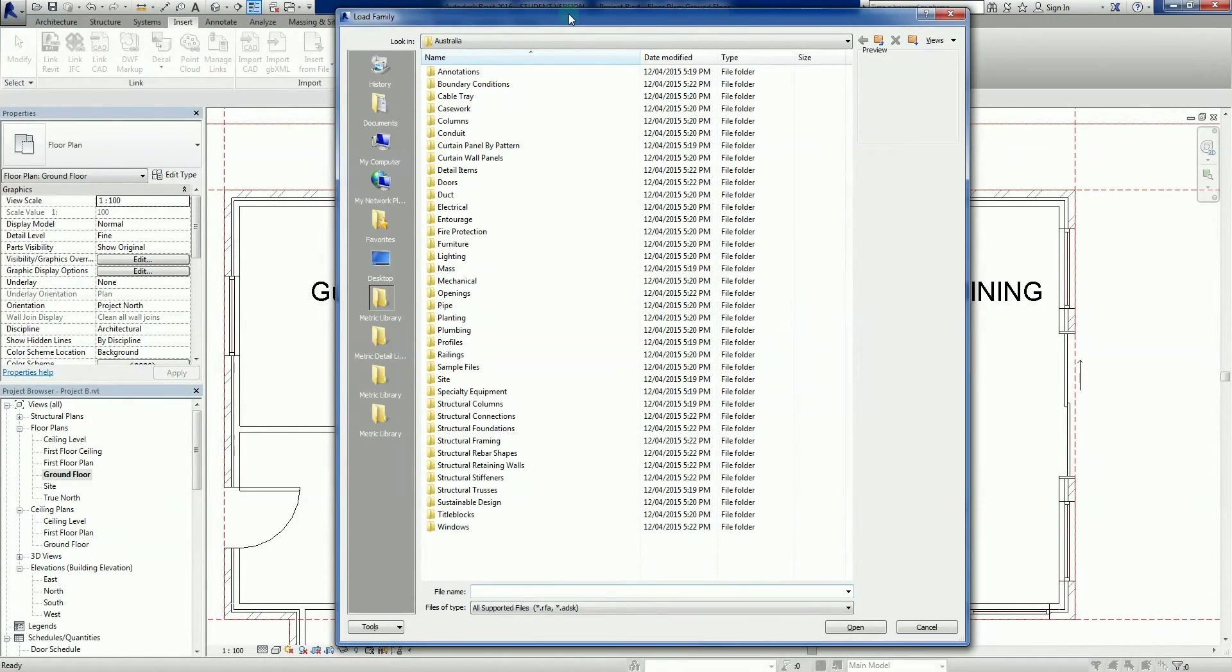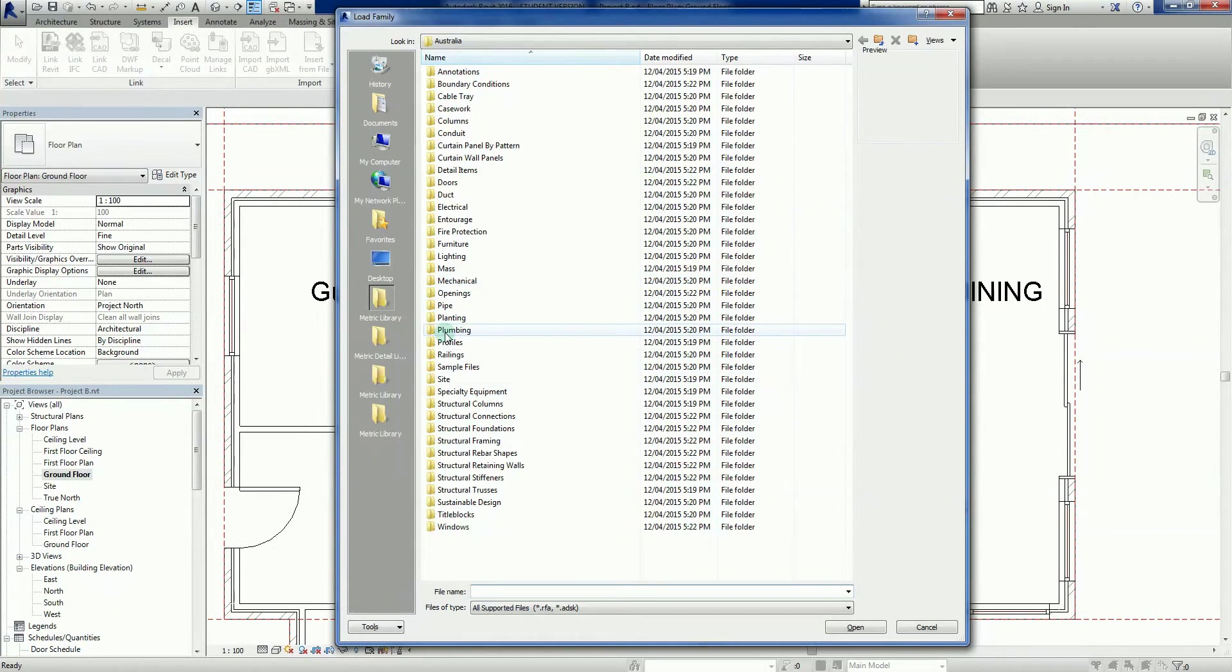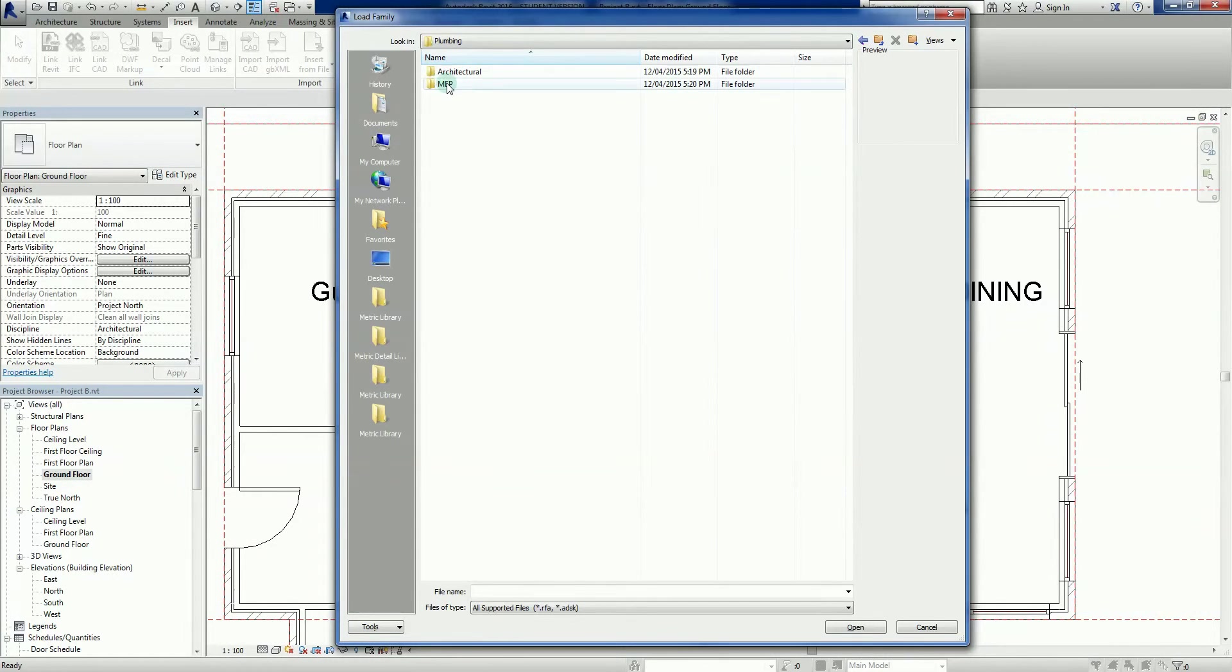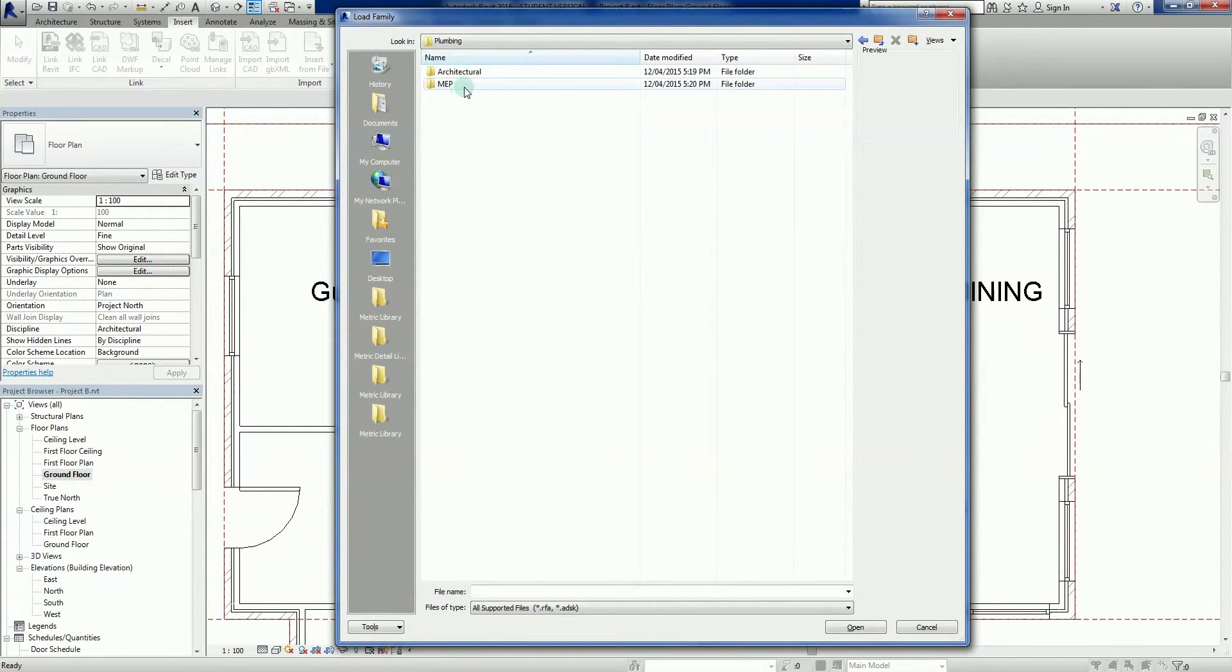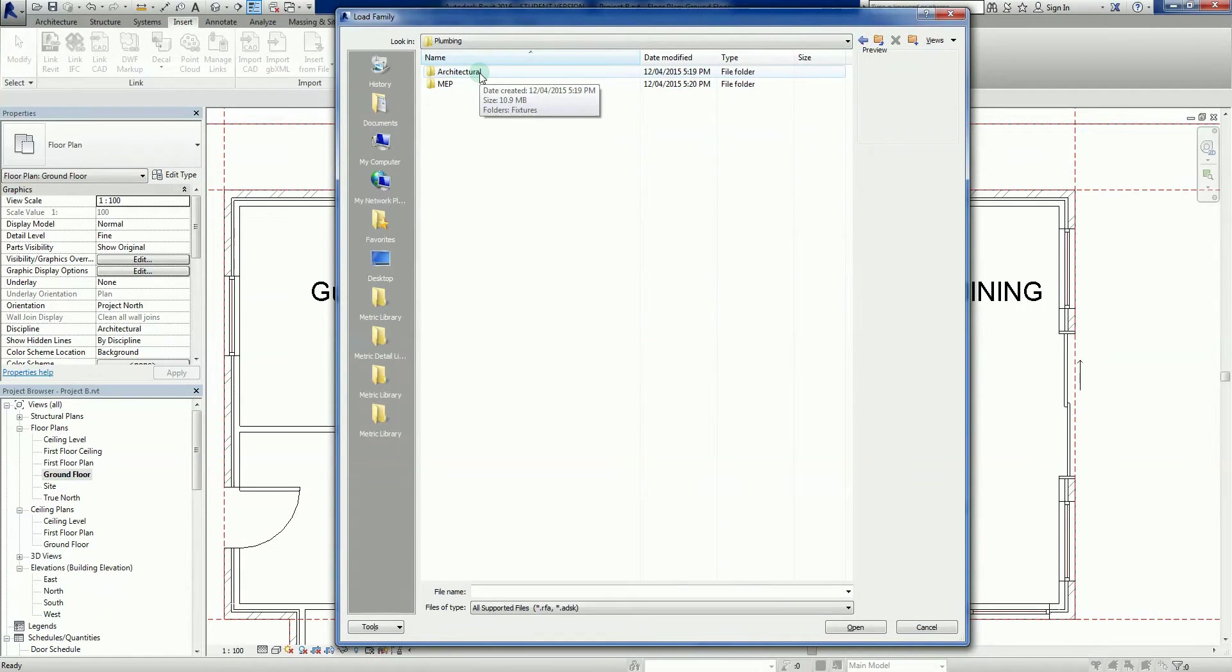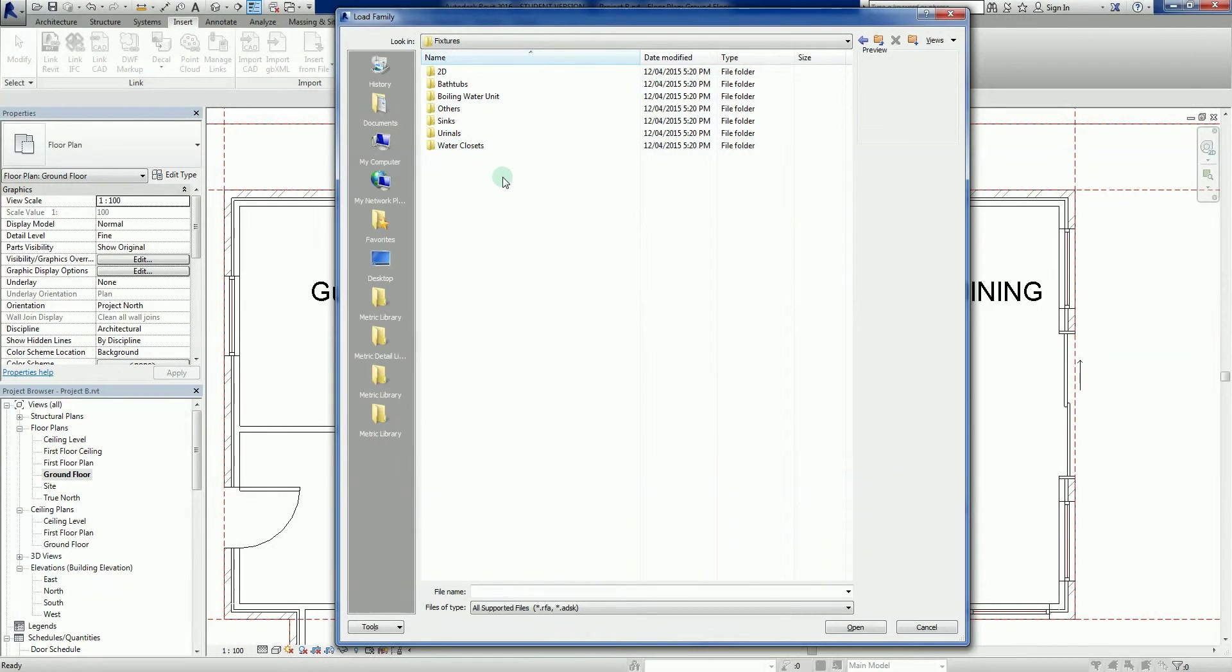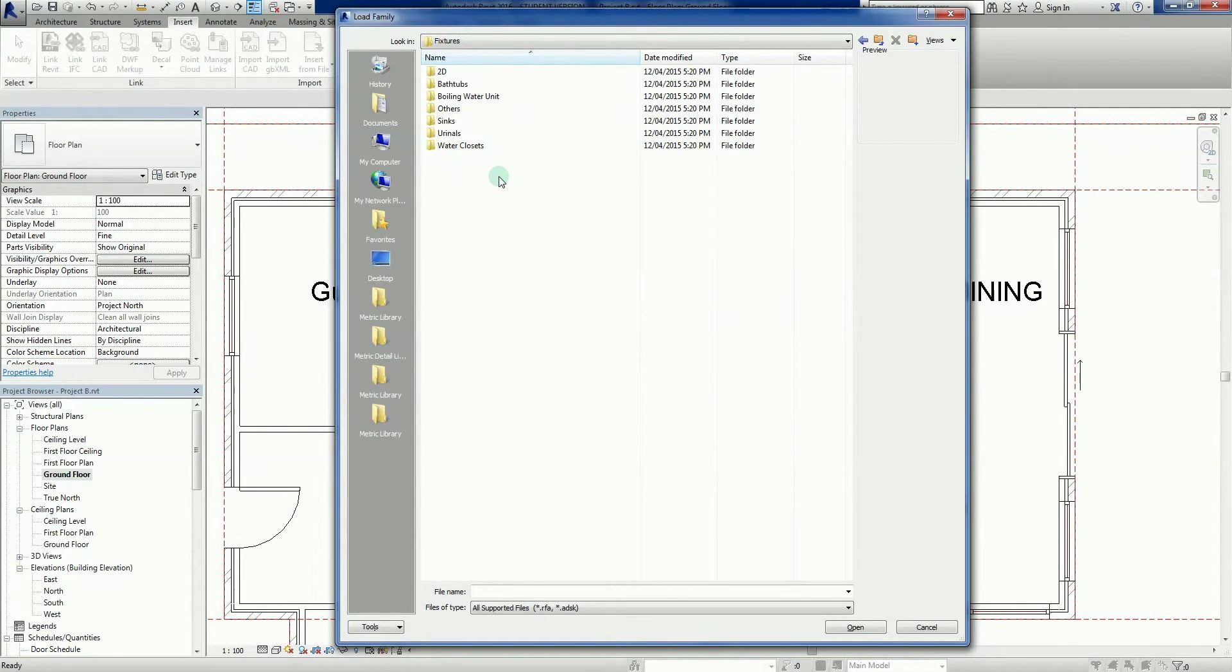If I was to look for waterworks, toilets and things like that, by default I'm probably going to go into here which is the plumbing folder. MEP - mechanical, electrical, plumbing - that's ready for the engineers.